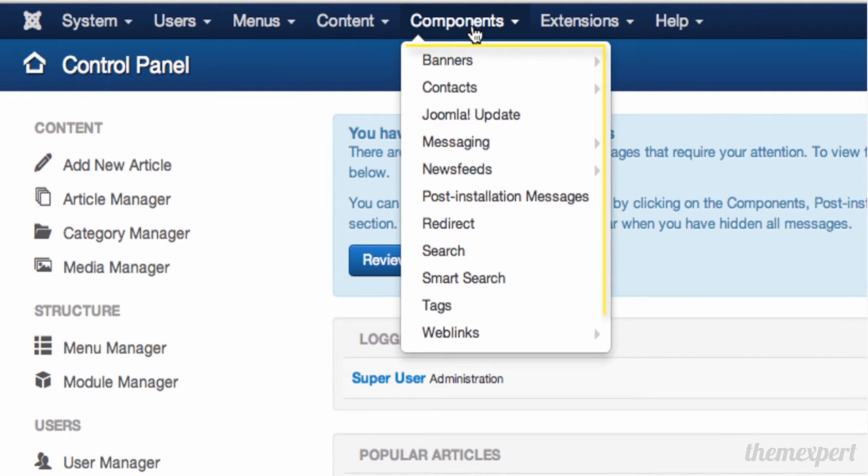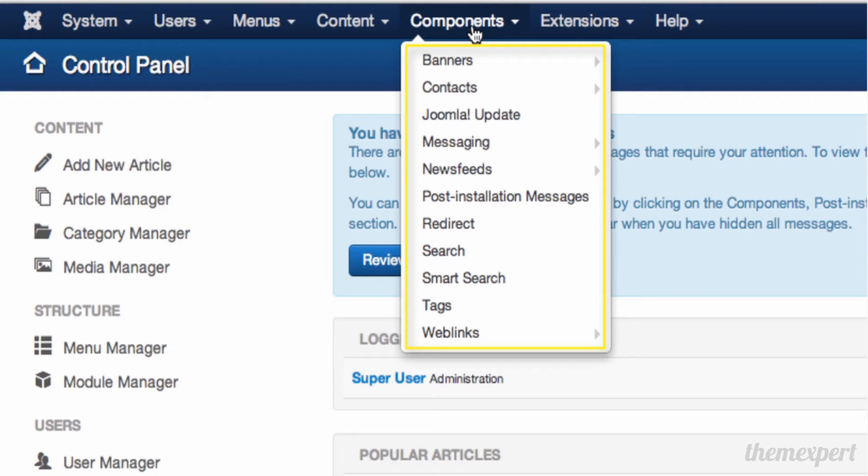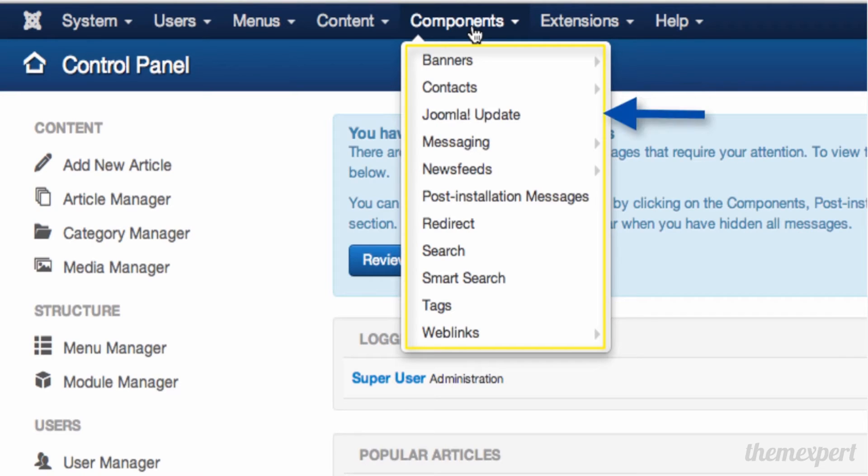Components provide major functionality that we add to Joomla. They take up the entire screen when displayed, like the contact form for the website. Here you can update Joomla, manage redirects, and more.